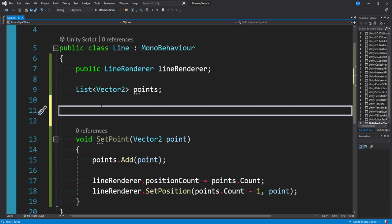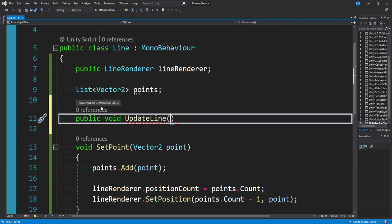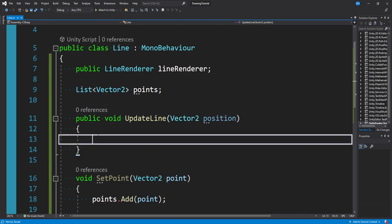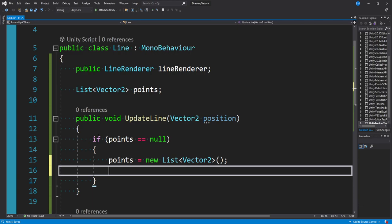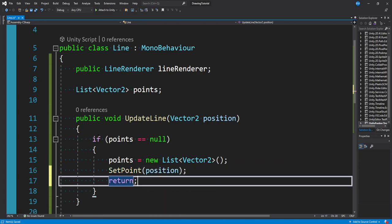Now we need another method to update our line: public void UpdateLine, taking a Vector2 position — this will probably be our mouse, but could be based on player movement or something else. Here, first we check if our list is null. If points == null, we initialize it: points = new List of Vector2. Then we create a new point at the passed-in position by calling SetPoint(position), then return.